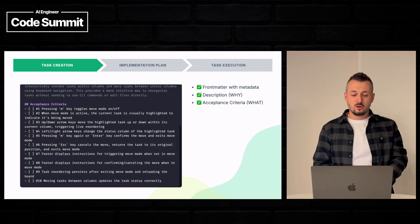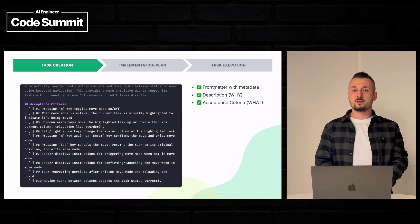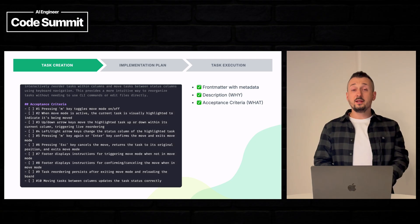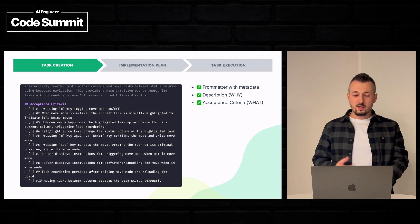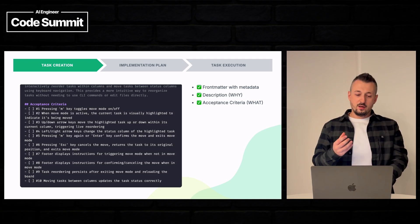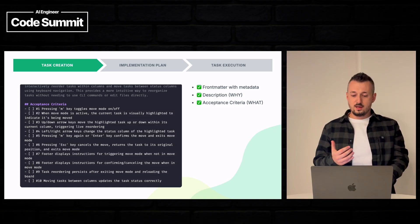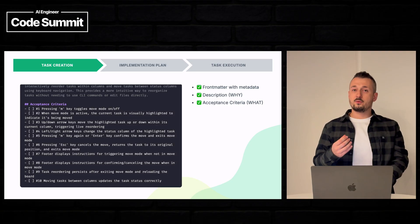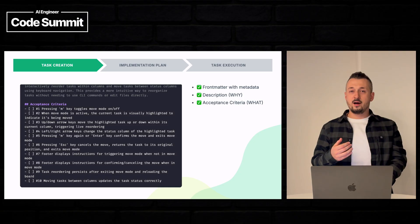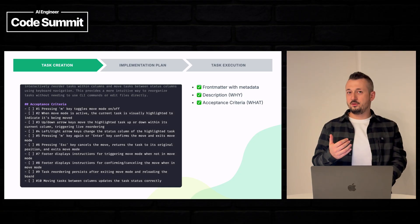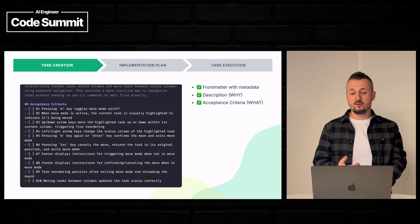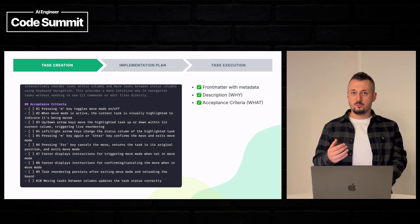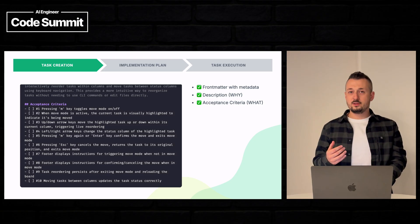So we can confirm that Claude really understands why we want to build this feature. The next section of backlog tasks is the acceptance criteria and here we can have really clear acceptance criteria that define how the feature should behave and they should be testable and easily verifiable.